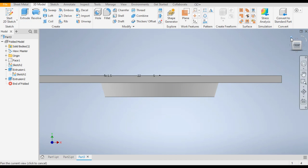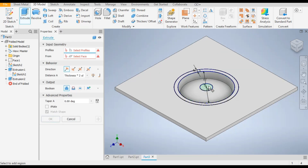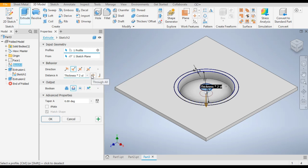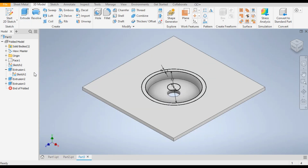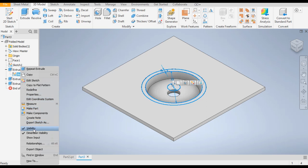Now go to Extrude once again with the same sketch, select only the inner circle. Flip the direction and go to Cut, then from here go to Through All — it will cut through all — and OK. Now the working of the sketch is complete, so click on the sketch, right click and uncheck the Visibility.